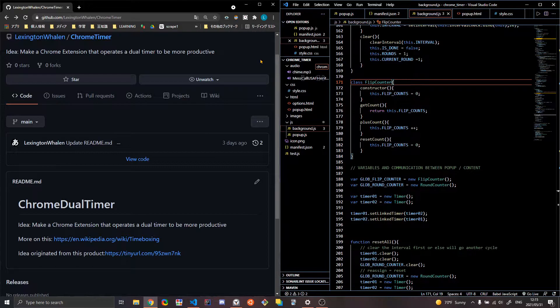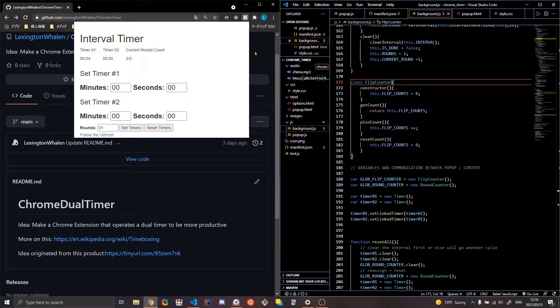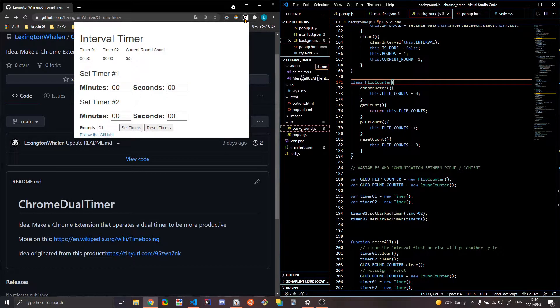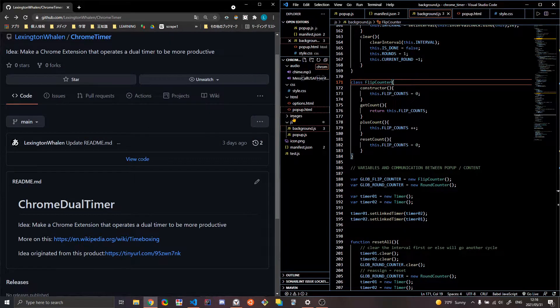Let me do that one more time with a longer timer, just to show you, a minute for both and three. So as you can see, it's going, it's at 53. Wait a couple seconds. Now it's at 50. Okay. And then you can reset it of course.